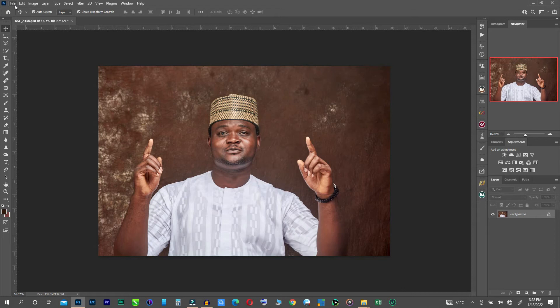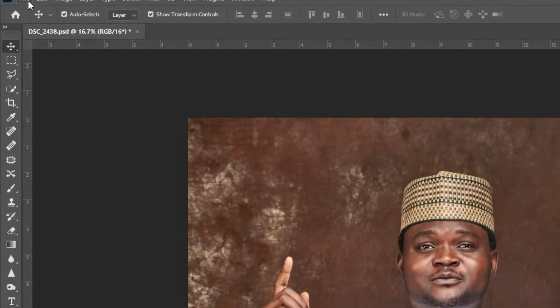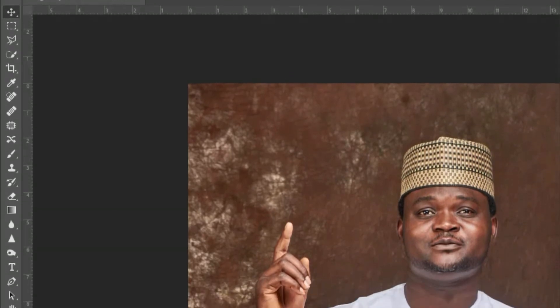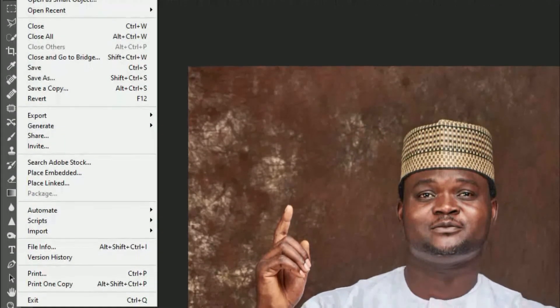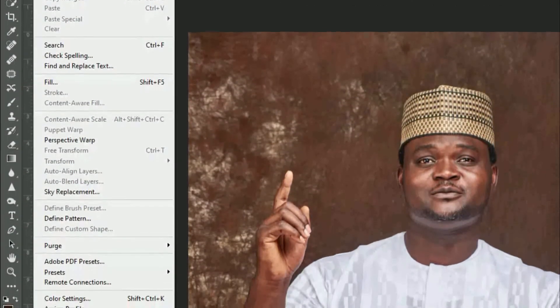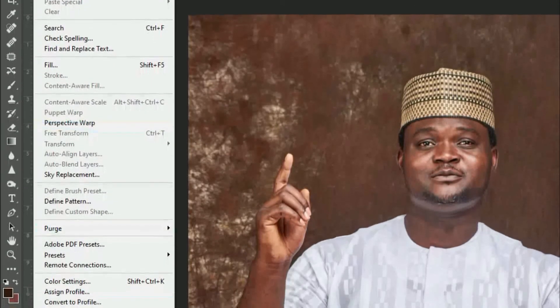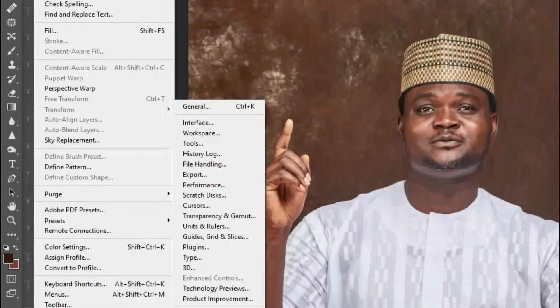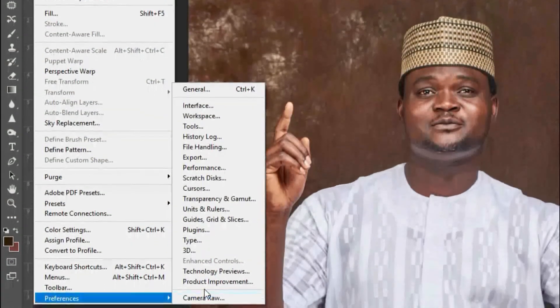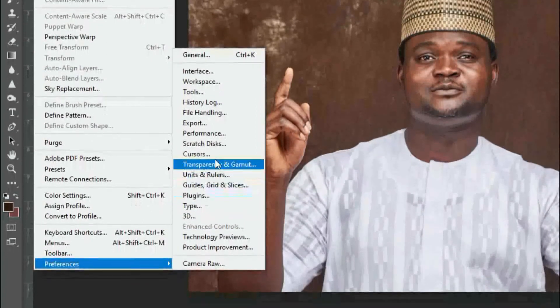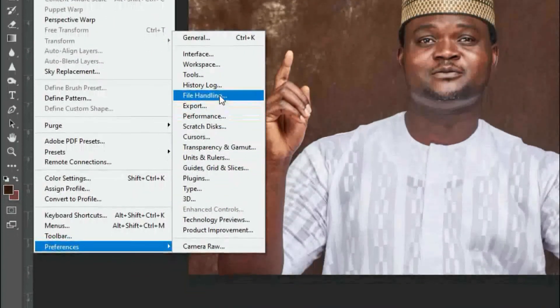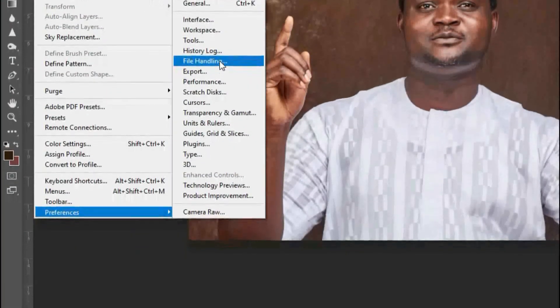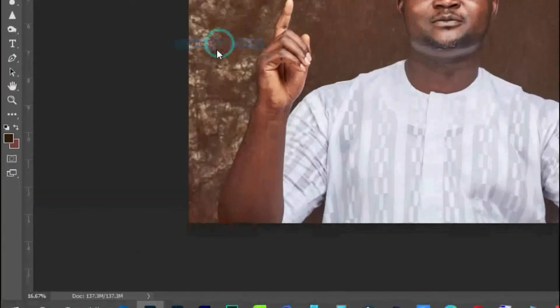You can override that. So all you need to do is go to your edit. Look at the edit, go to your preferences. Now when you get to preferences, you go straight to file handling. You see this file handling? Yes.